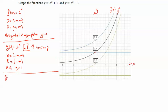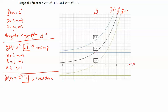For h of x equal to 2 to the x minus 1, we shift the function 2 to the x down 1 unit. Graphed here in green, 2 to the x minus 1 — the x-intercept and y-intercept both become (0, 0). The domain is the same, all real numbers, but the range changes to negative 1 to infinity. The horizontal asymptote is y equal to negative 1.